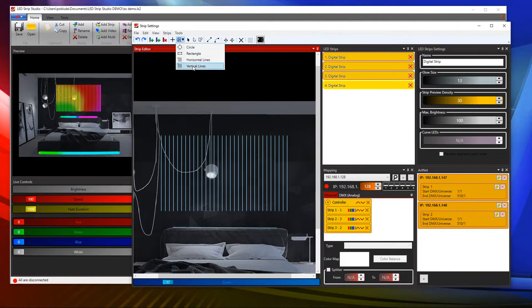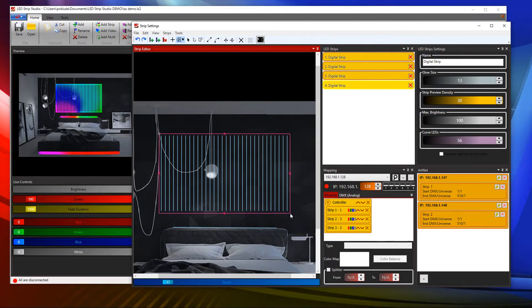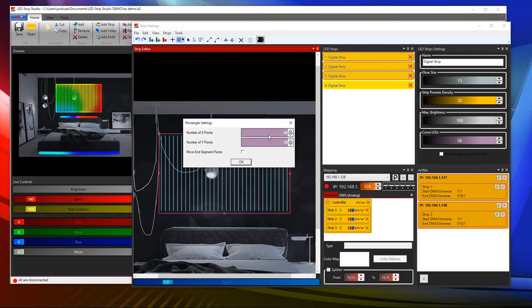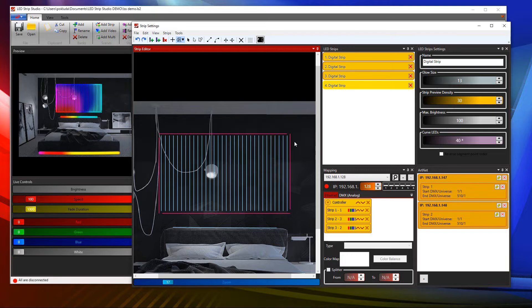The rectangle allows you to set the number of LED pixels for horizontal and vertical lines individually. And you can also avoid overlapping the end segment points.